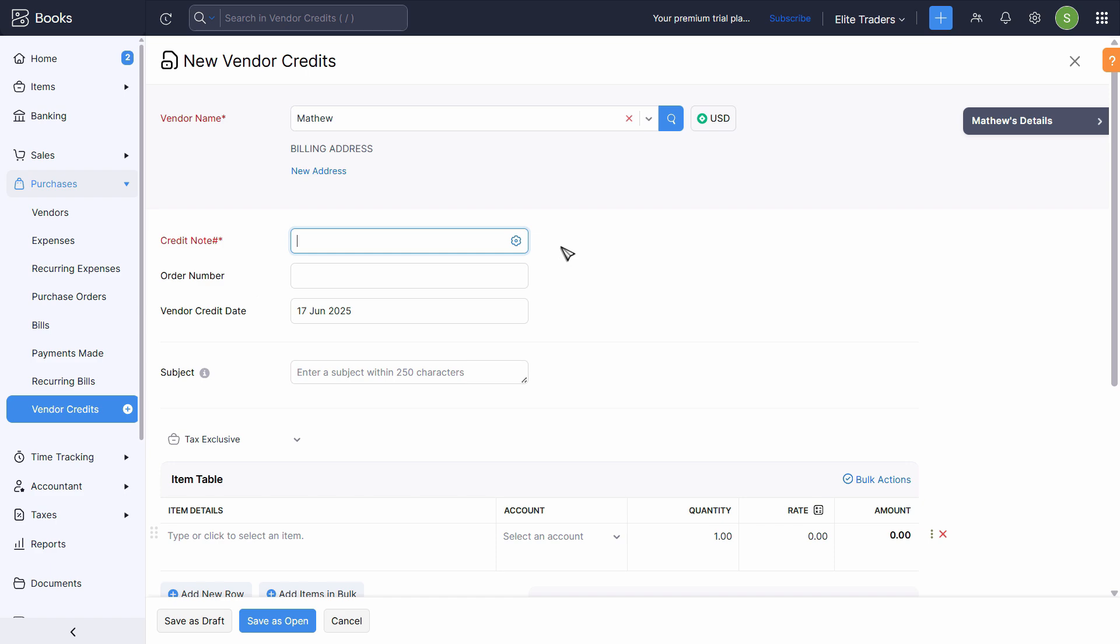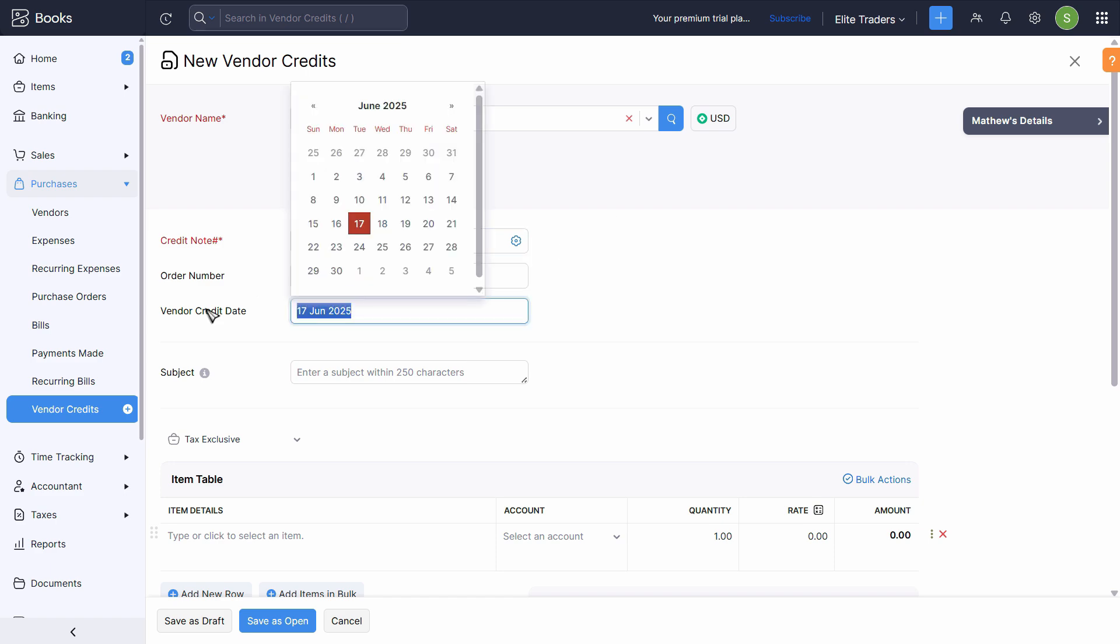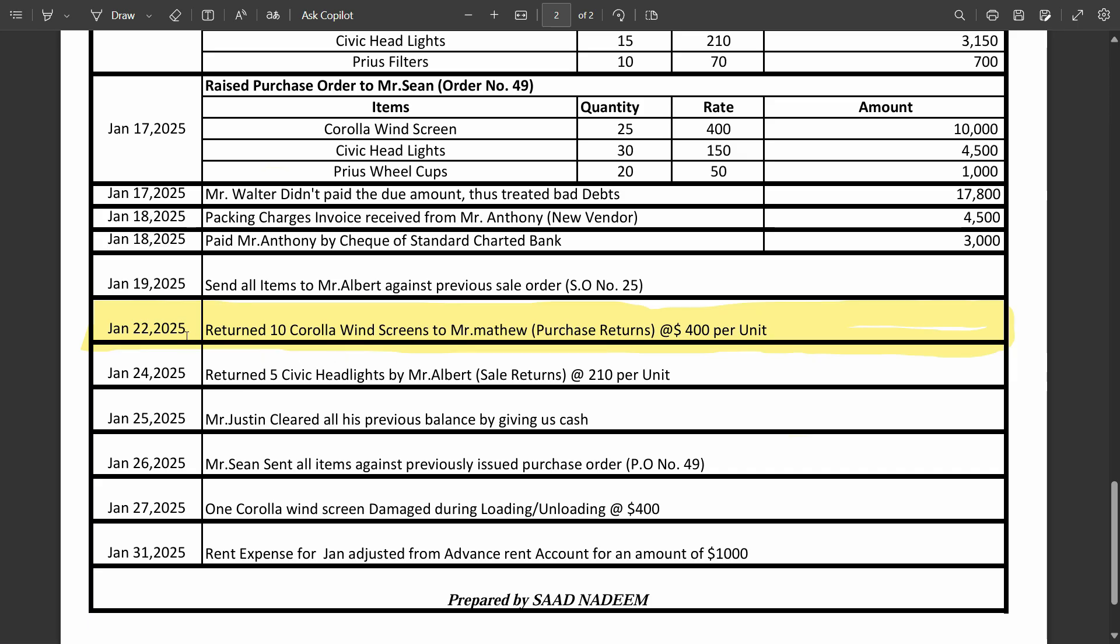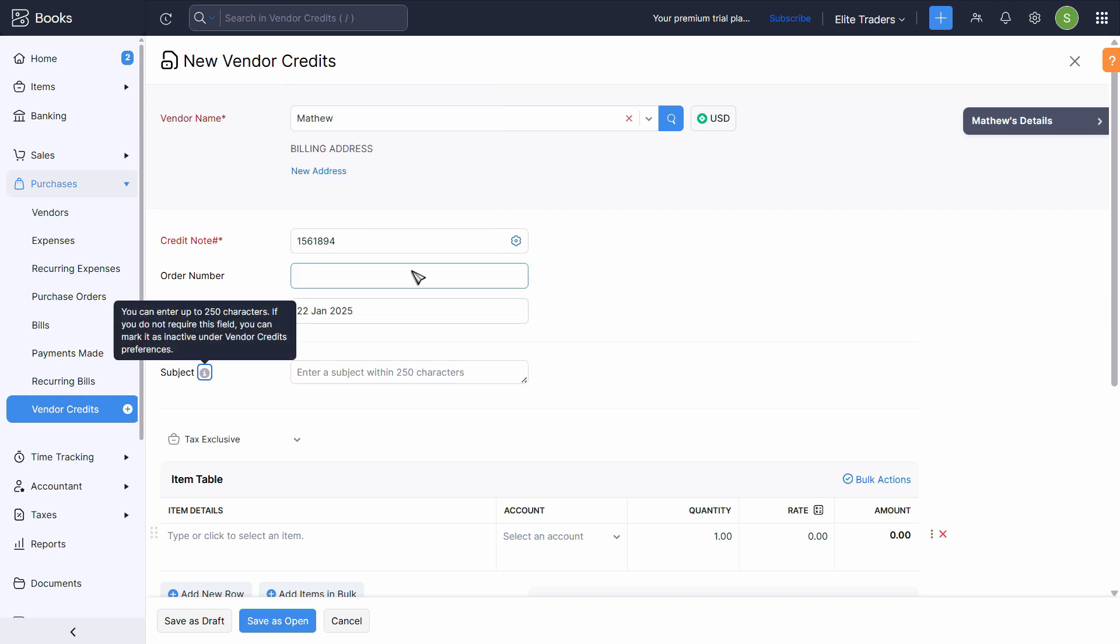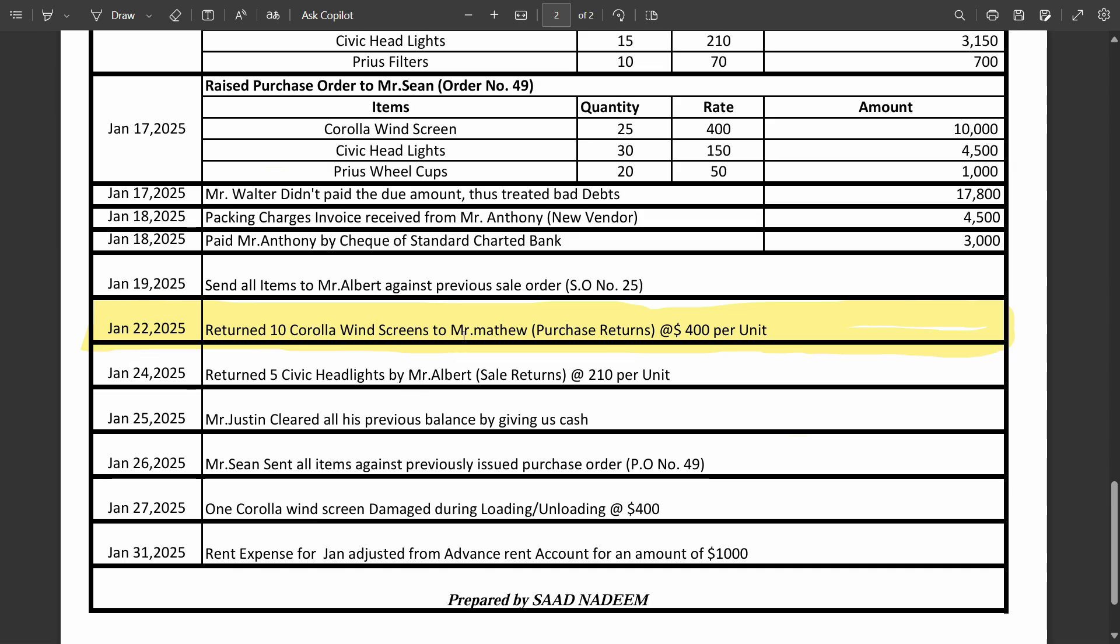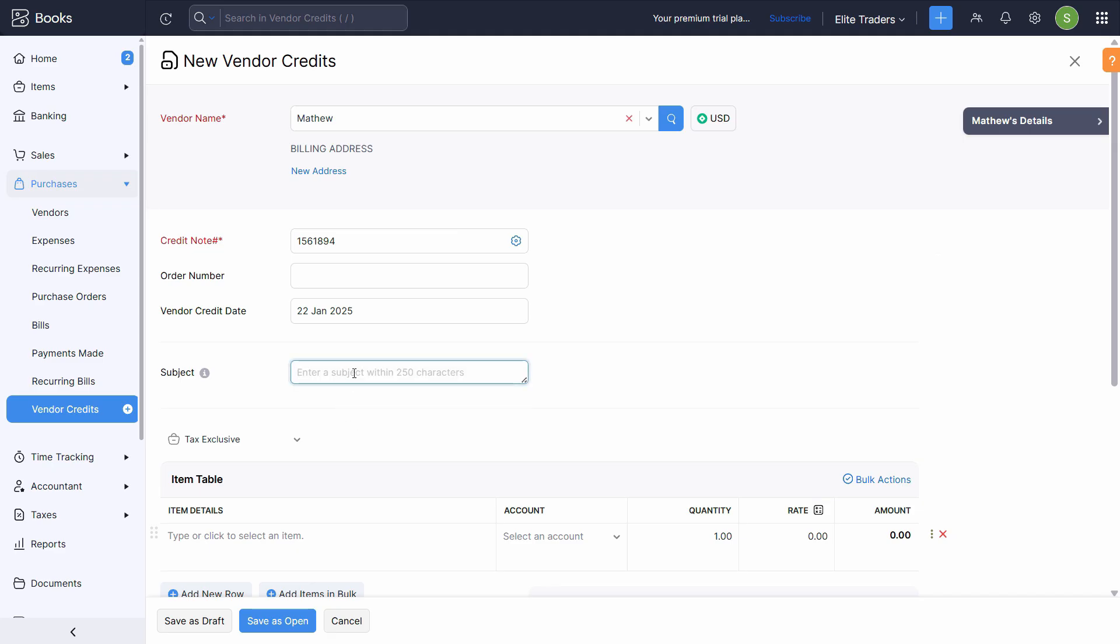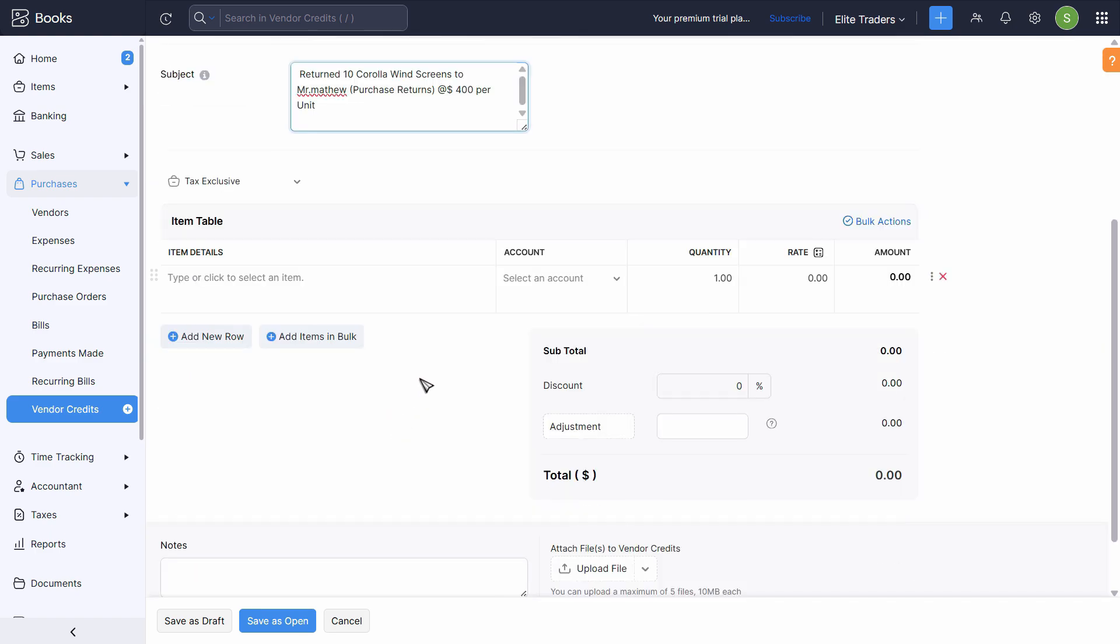Let's enter any reference number here. Credit date is 22nd of January. Subject, we can just simply copy this narration, paste it here.